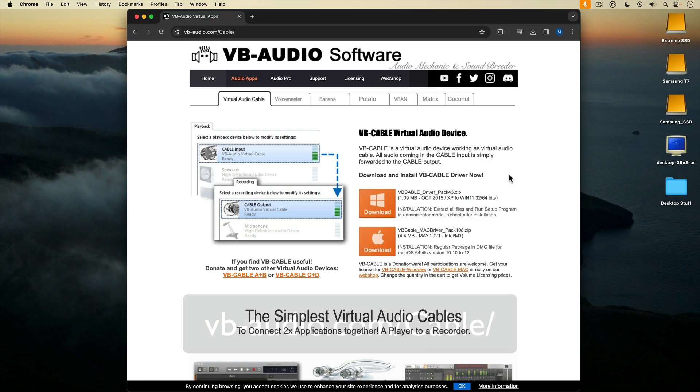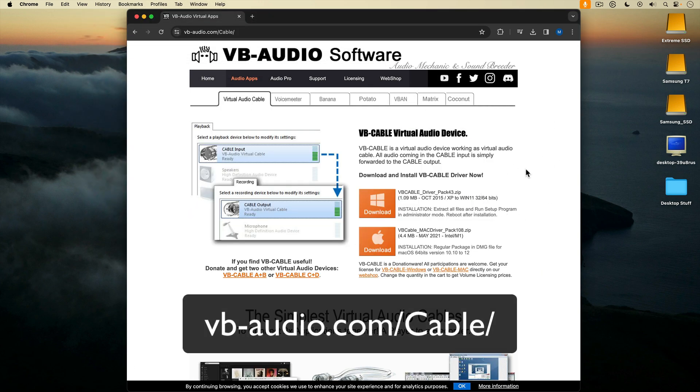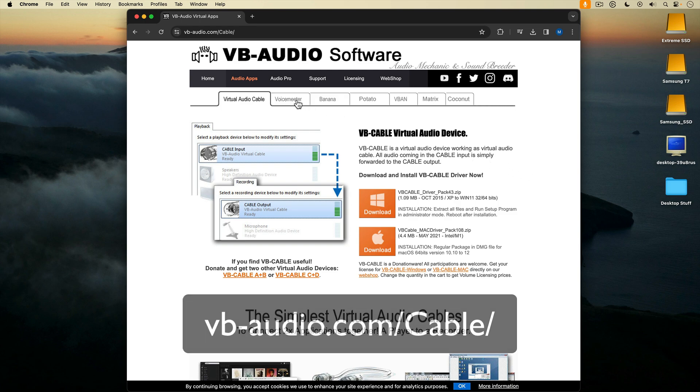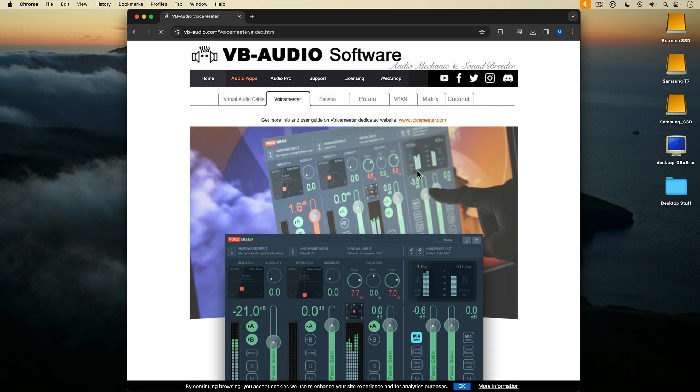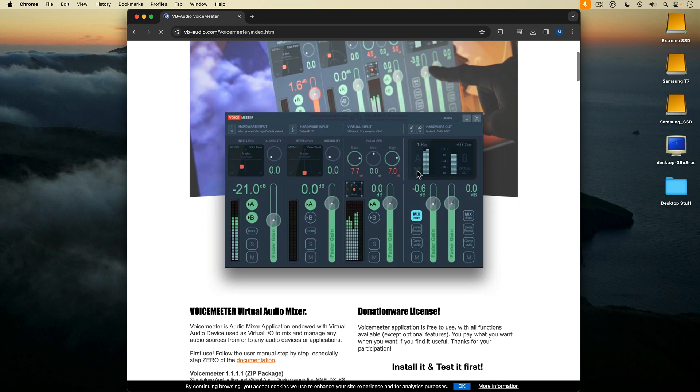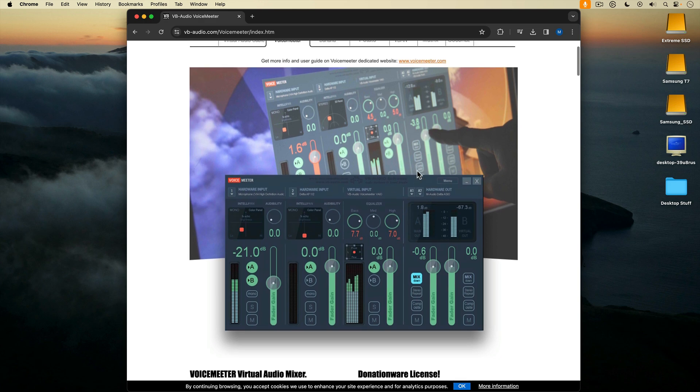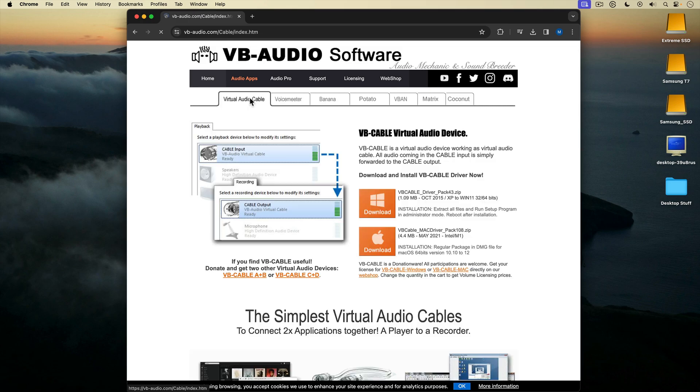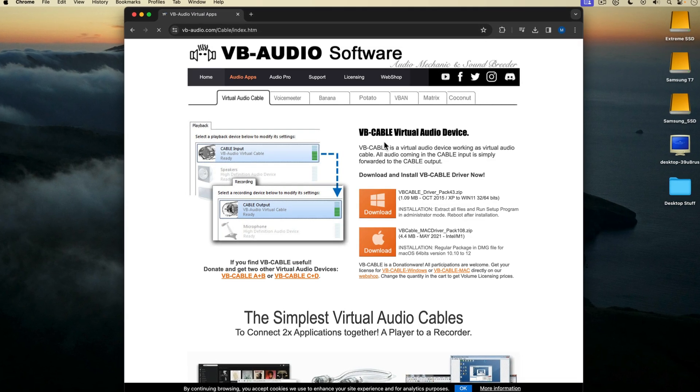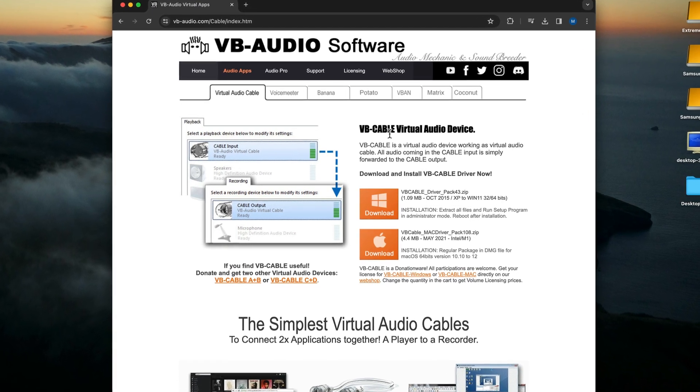We're going to start here on the VB Audio webpage. This is where you download VB Cable. VB Audio makes a lot of Windows audio apps, including the very popular Voice Meter, which is a virtual mixer. But we're interested in the virtual audio cable, VB Cable.